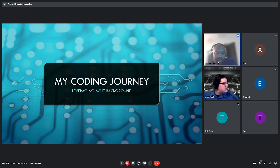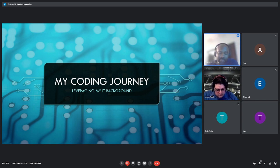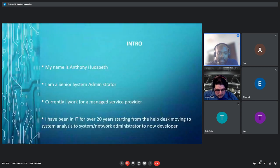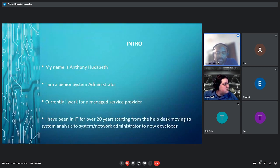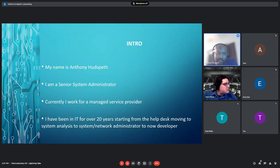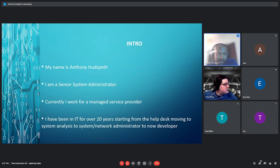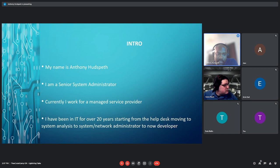So I wanted to talk about my coding journey and how I leverage my IT background. First, I wanted to introduce myself and also introduce what I do. My name is Anthony Hudspeth. I'm a senior system administrator. Currently, I work for a managed service provider.